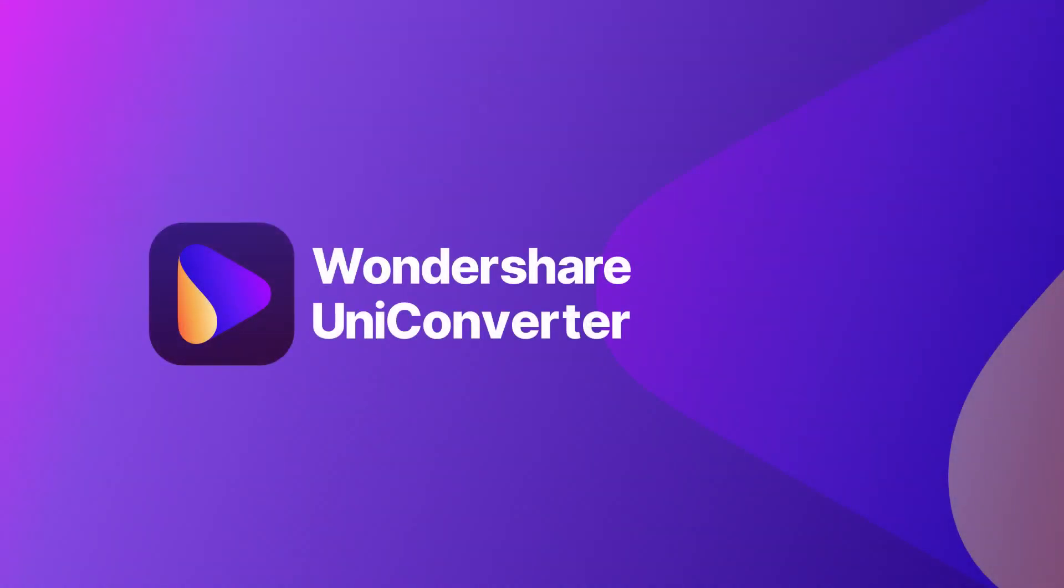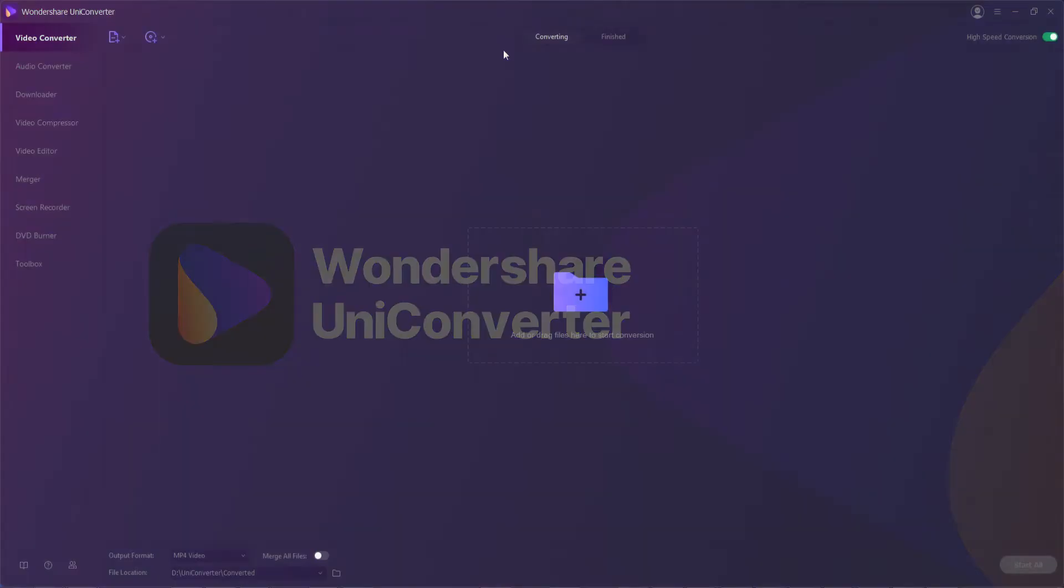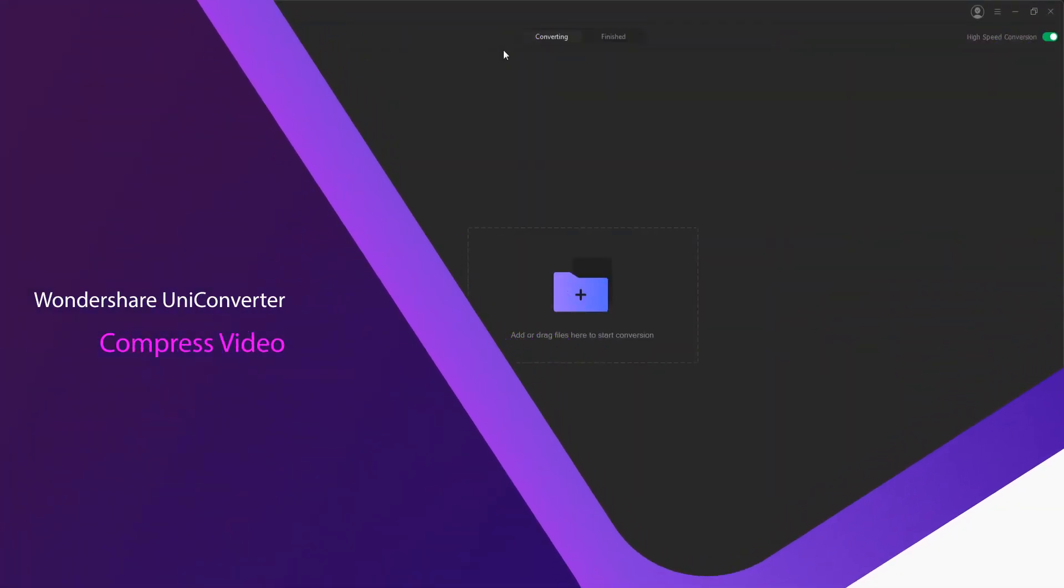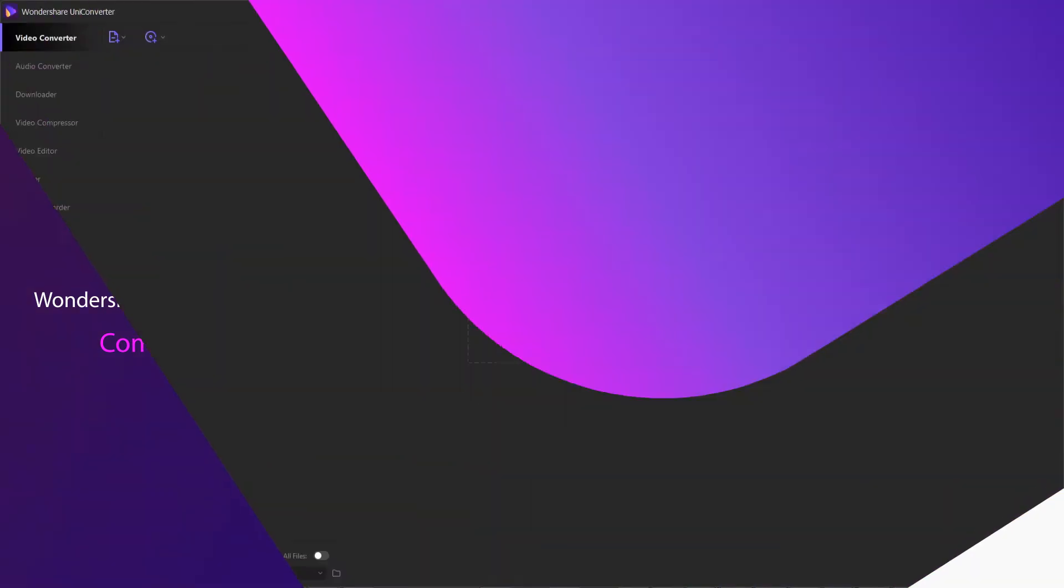Hello everyone, in this video I'll be showing you how to compress video to reduce video size using Wondershare Uniconverter.